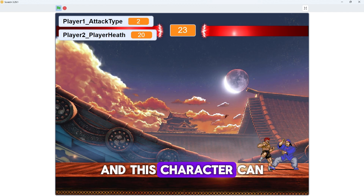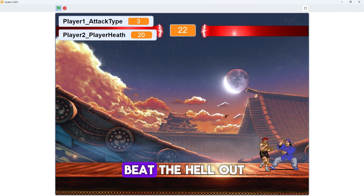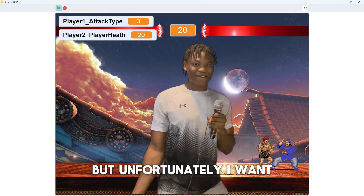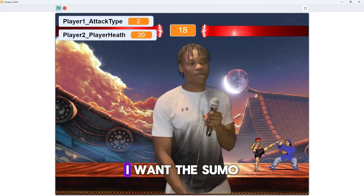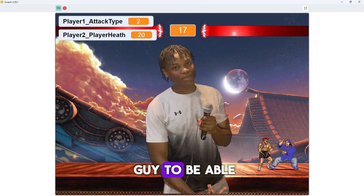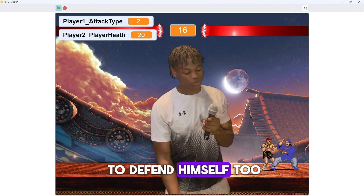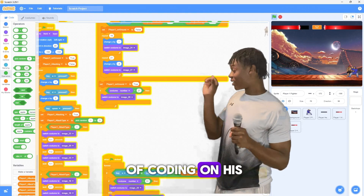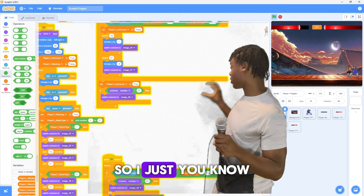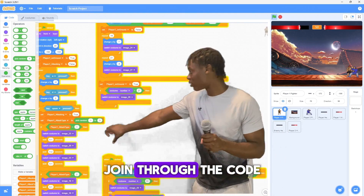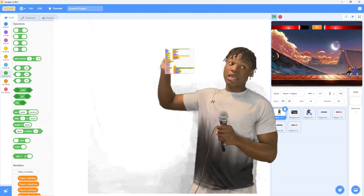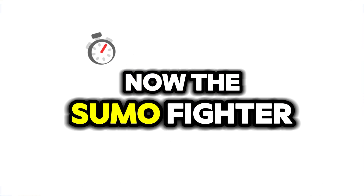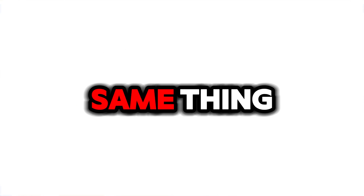This character can beat up the other one, but I want the sumo guy to be able to defend himself too. So I did a little bit of coding on his end — copied all the code and threw it into the sumo fighter. Now the sumo fighter can do the exact same thing.